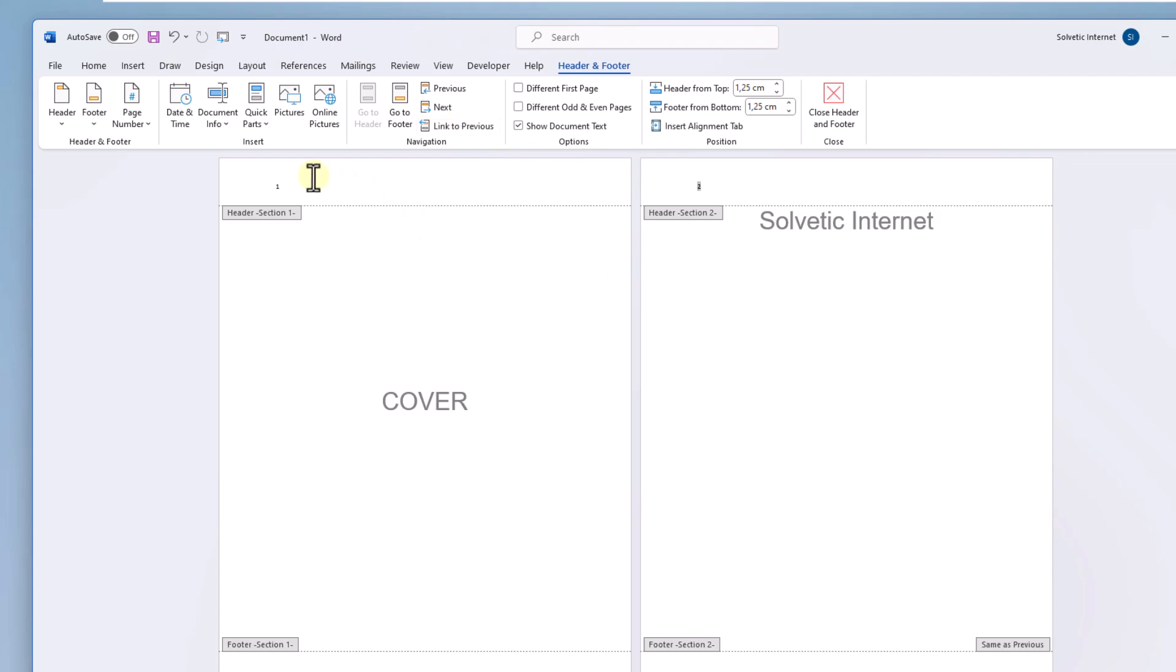Finally, delete the cover number. With this, you can see that the other pages of the file will have the numbering except the cover.